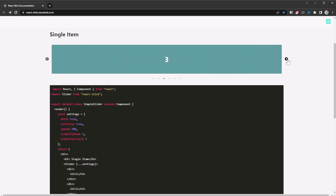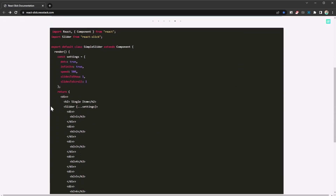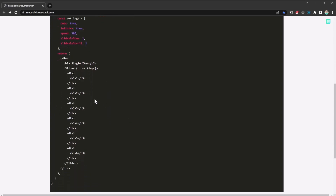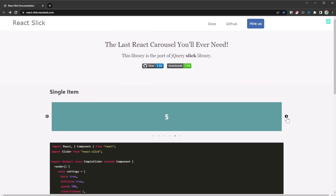It doesn't just work with images — it works with virtually anything. Any HTML element can be shown in there. The slider takes in the settings, and then you put everything into different divs and it scrolls past them. So this is not just for image carousels; you can create text carousels or informational carousels with whatever HTML elements you want to cycle through.